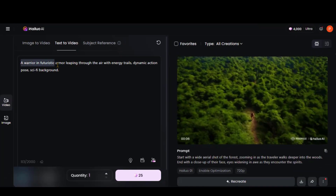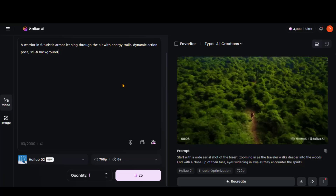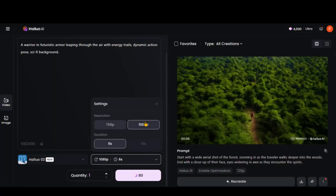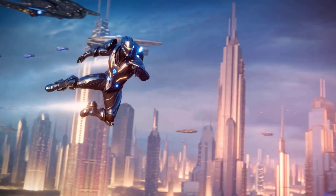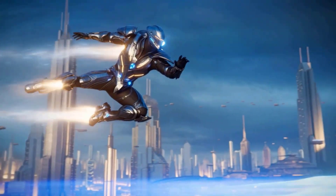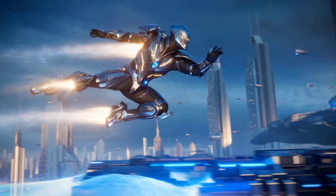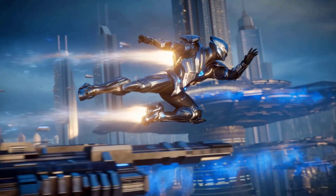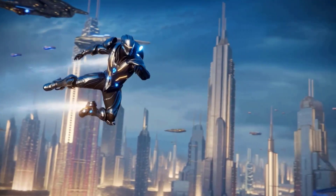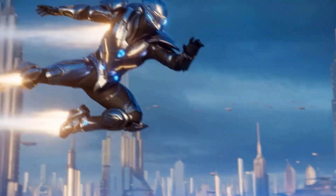Let's try another text prompt: a warrior in futuristic armor, leaping through the air with energy trails, dynamic action pose, sci-fi background. Let's choose 1080p resolution and generate the video. And again, a stunning result. Everything follows the prompt perfectly. The energy trails look more realistic and cinematic this time.